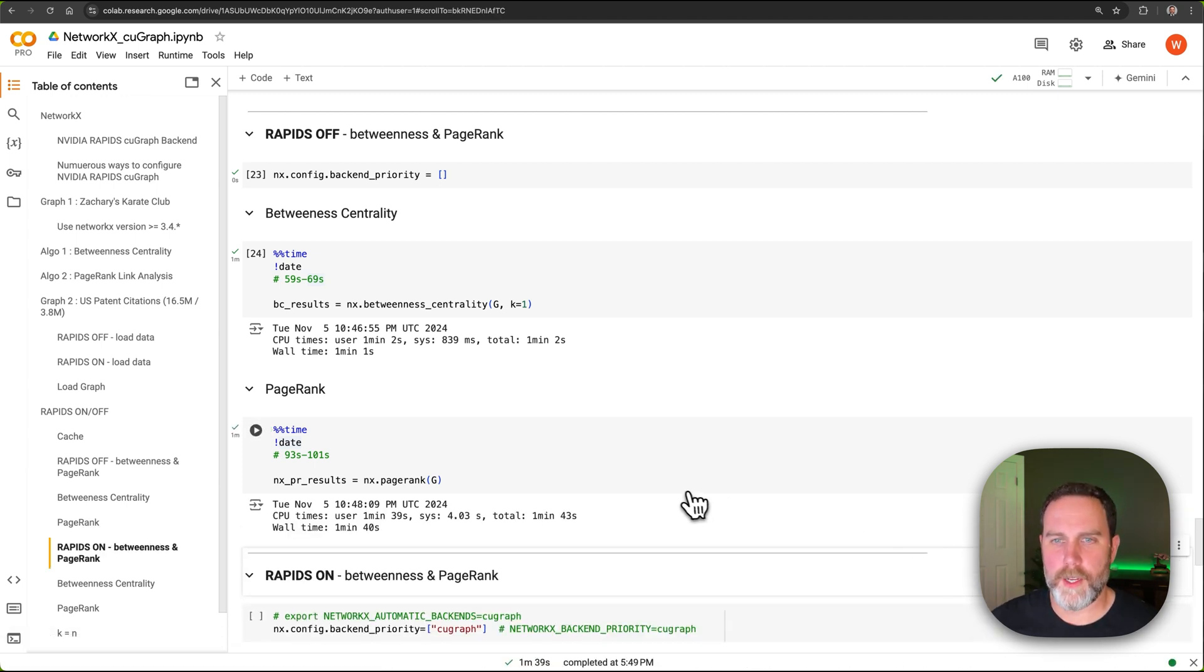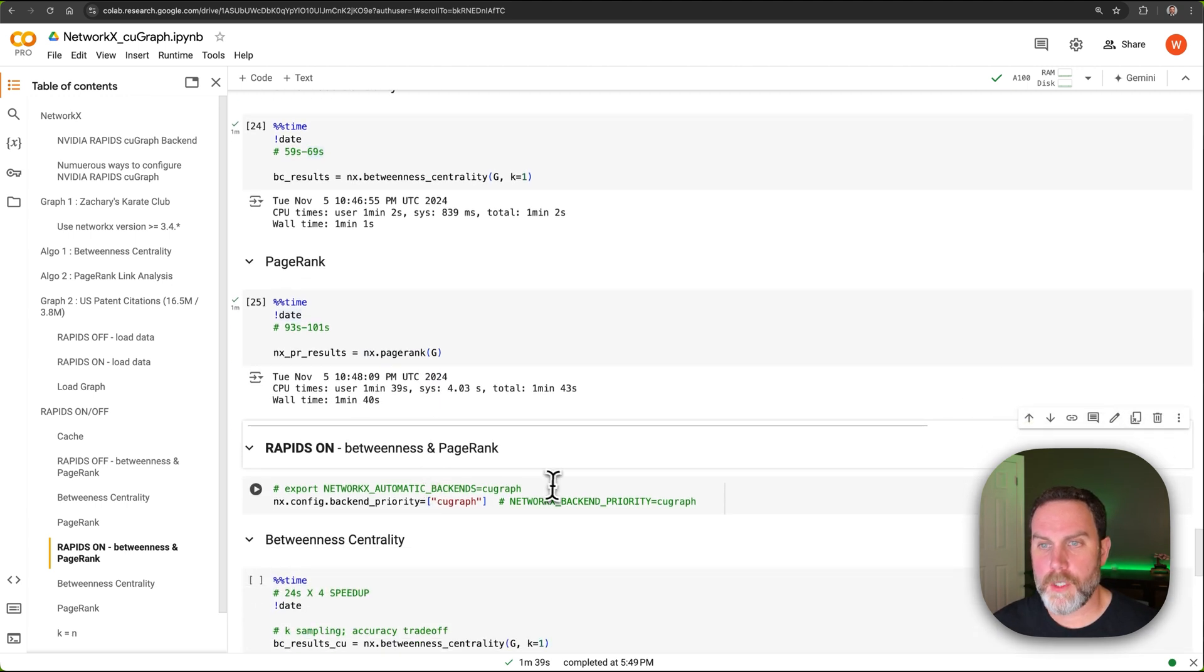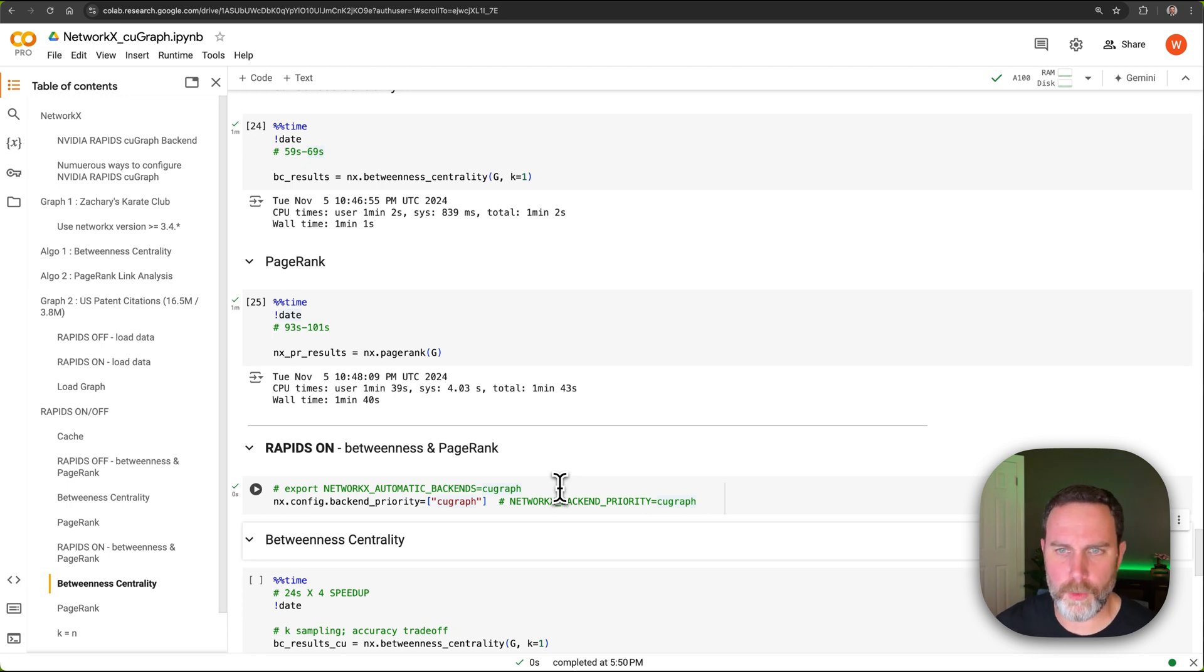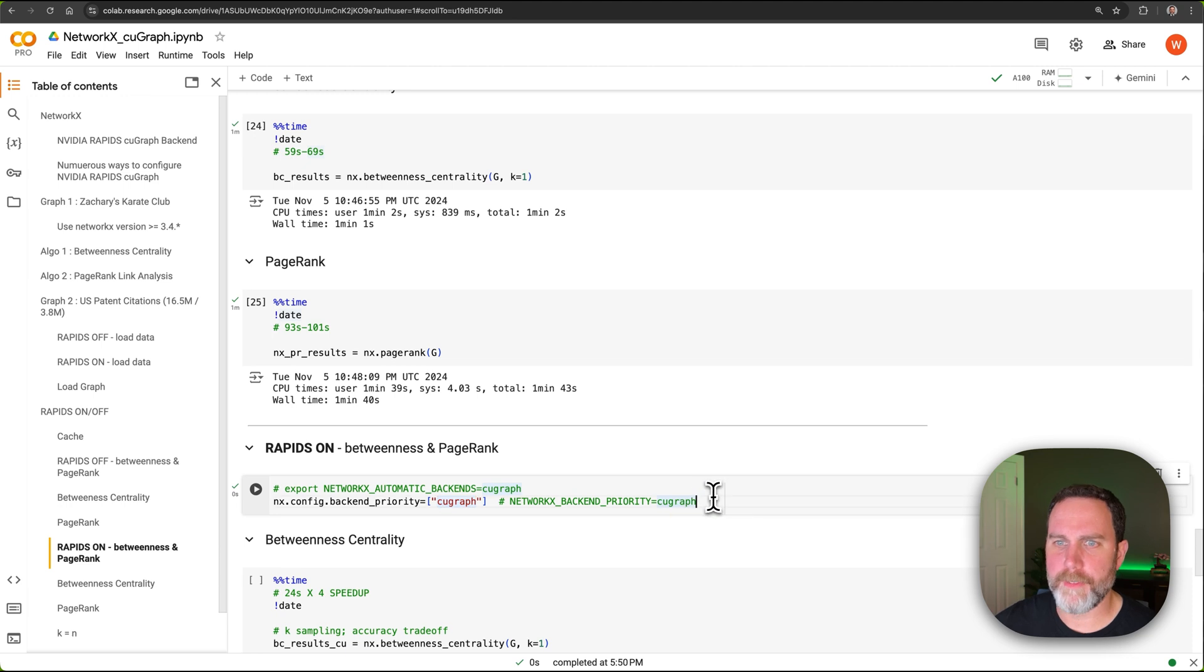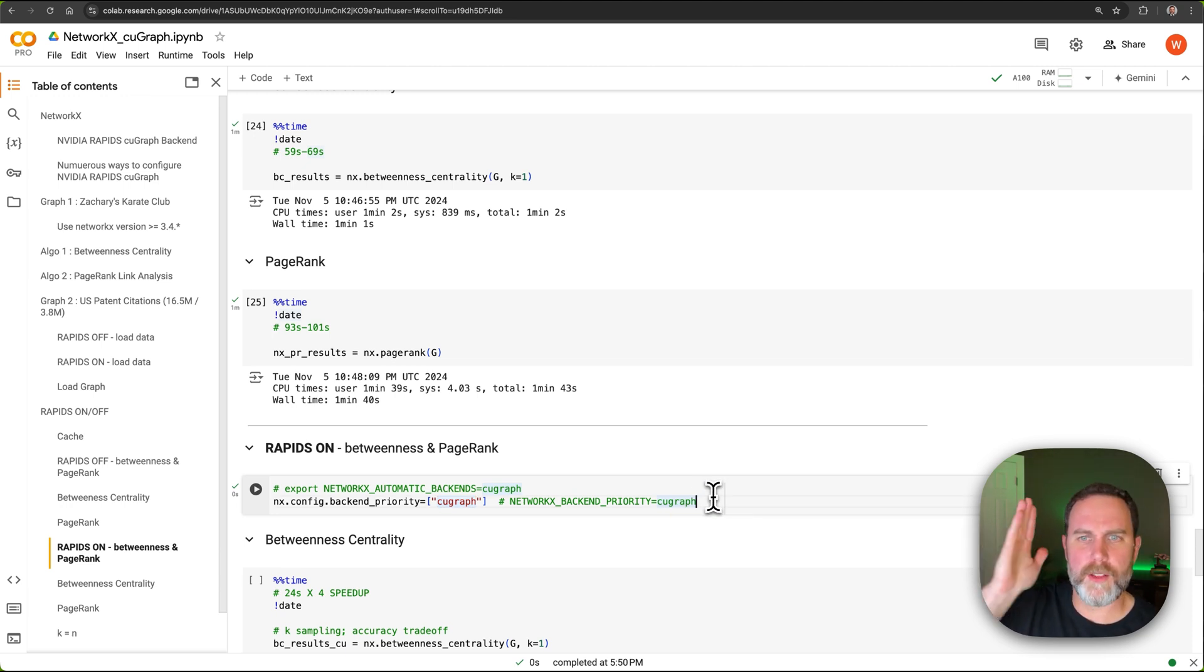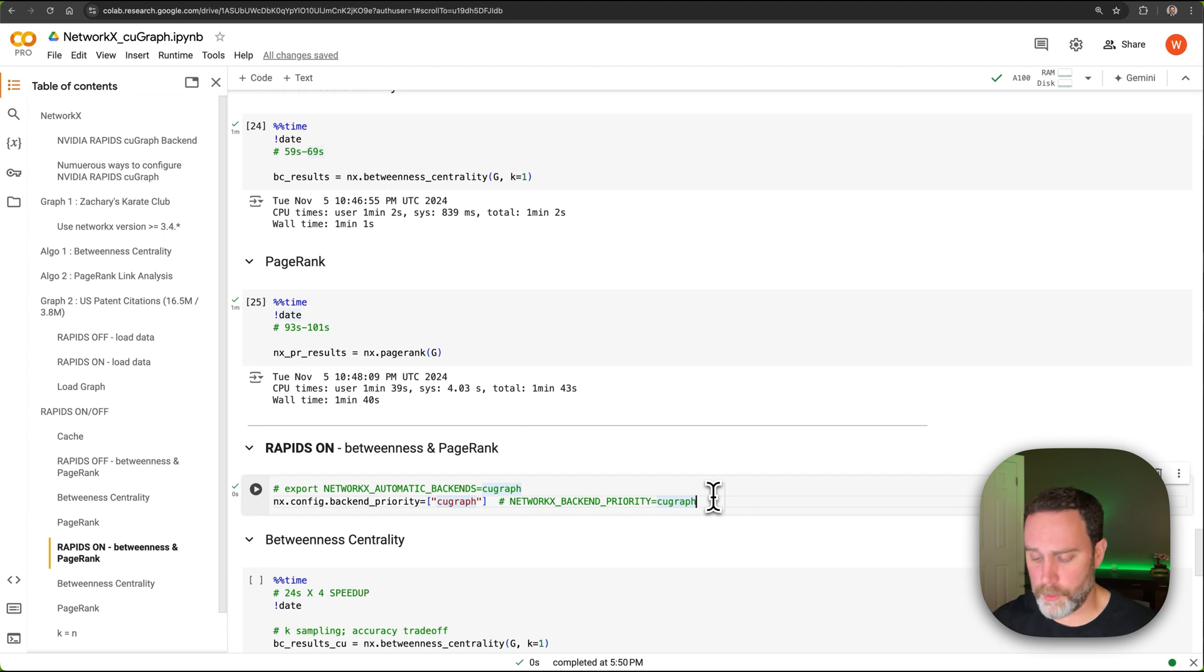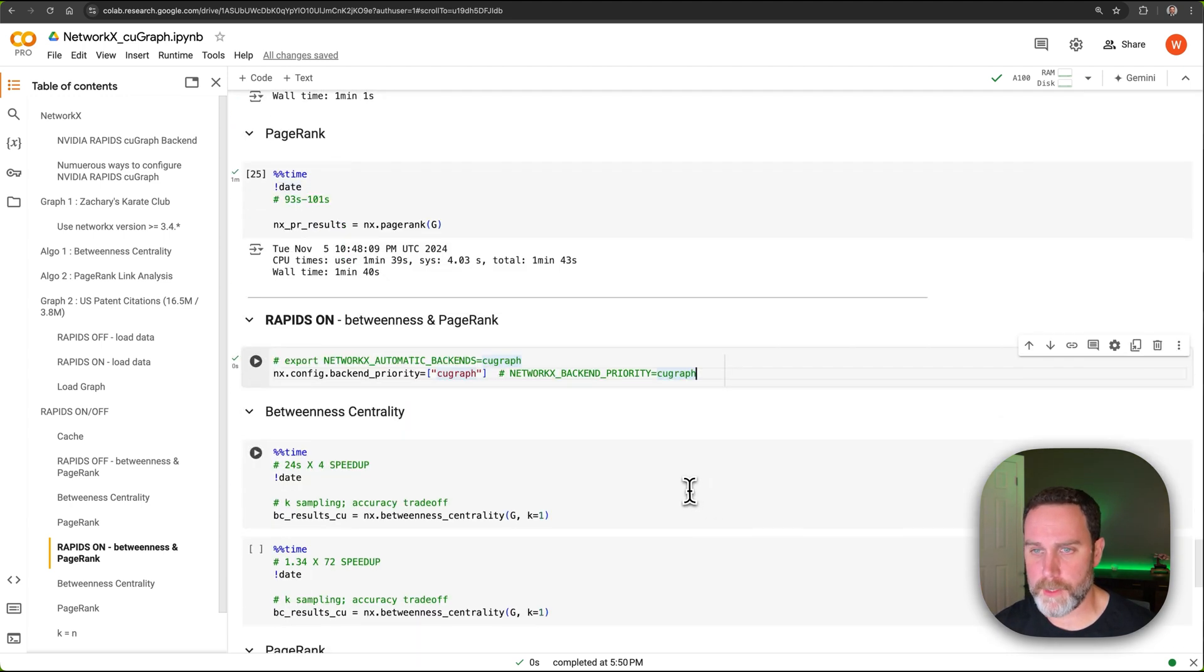All right, so that took 100 seconds, a minute and 40 seconds. We're going to turn NVIDIA RAPIDS ON. We can do this in a system environment variable or we can do it right here in Python. We're going to say use kugraph. The way these backends work is if it's going to check this list of backends and if it's implemented, it's going to run it in that implementation. If it is not, it's going to fall back to the pure Python implementation.